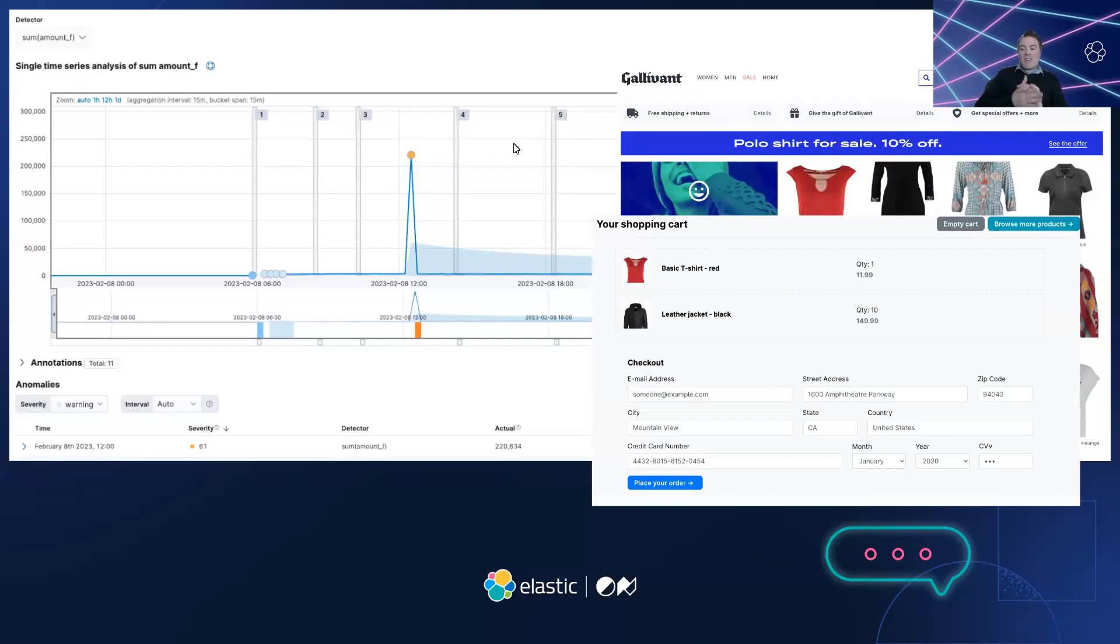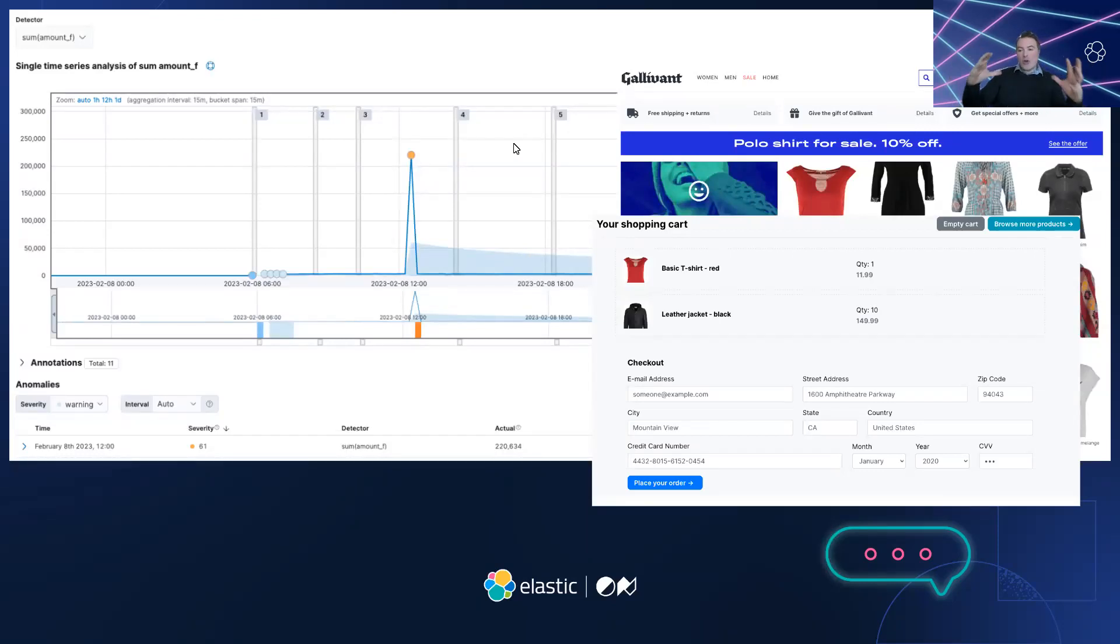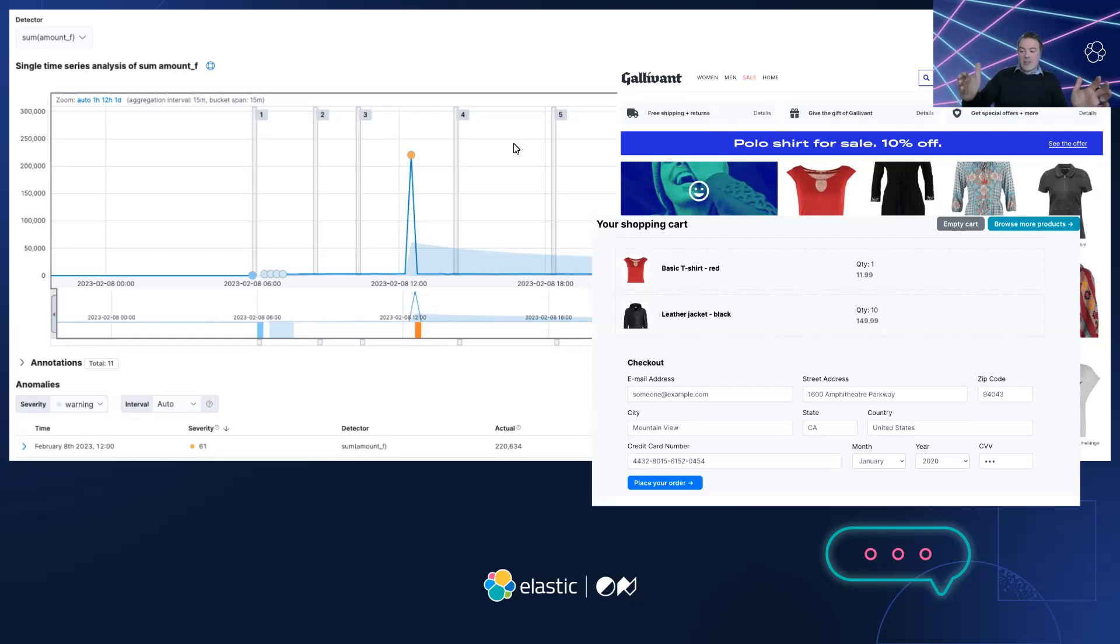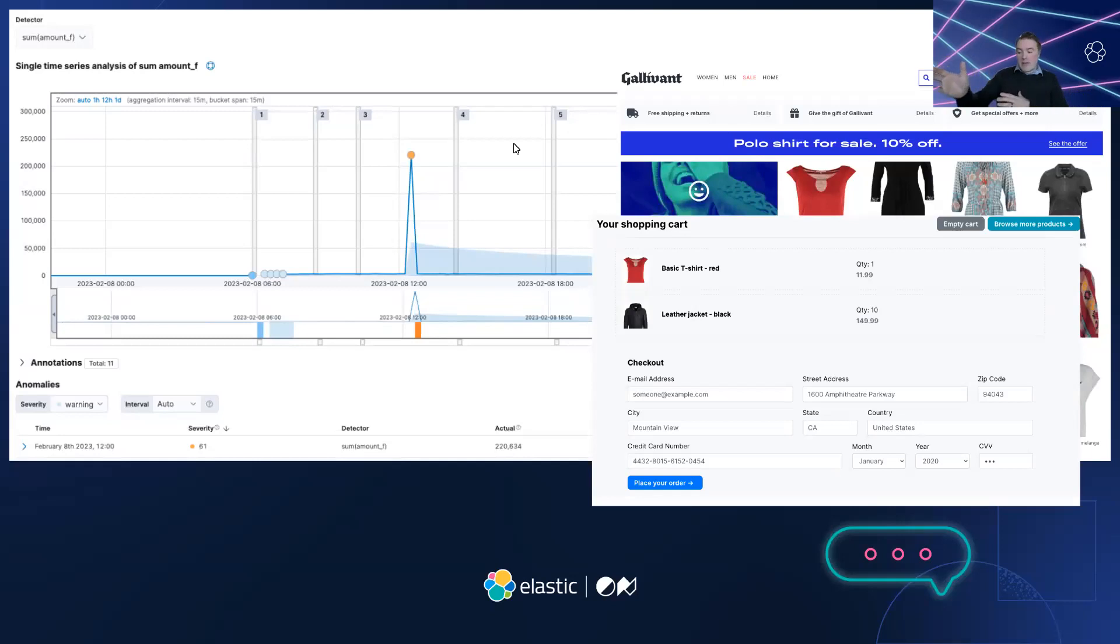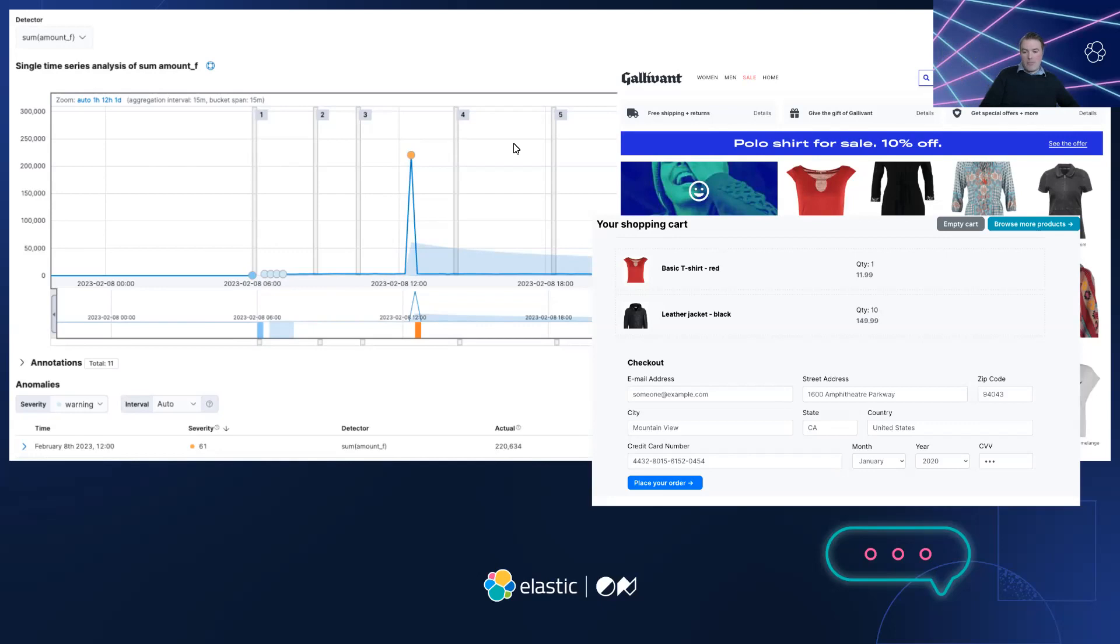The data seamlessly arrived inside Elastic, and Sarah was able to create a metric followed by a machine learning job to track anomalies and customer spend in real time. This would actually help Sarah become more proactive during future incidents and articulate the true impact of system downtime. She noticed that it was possible to forecast future spend, which would help her see if spend was trending upwards and justify future investments that may be required to scale the platform.